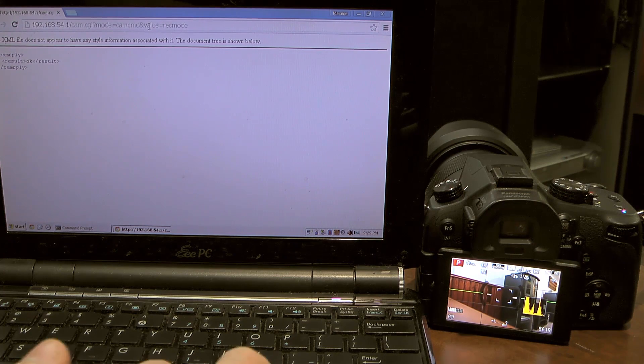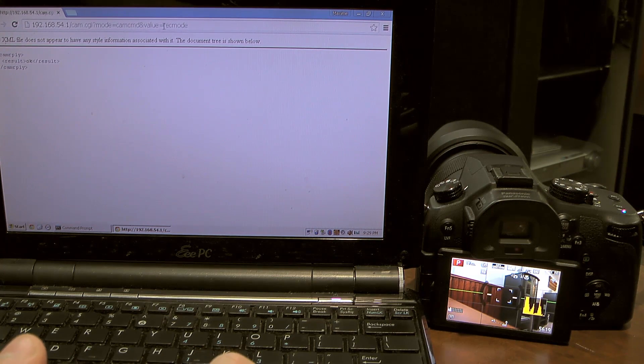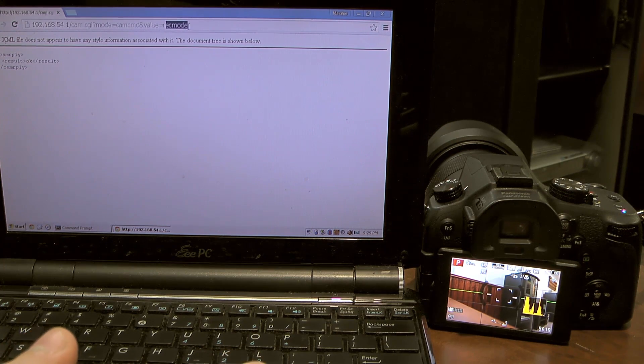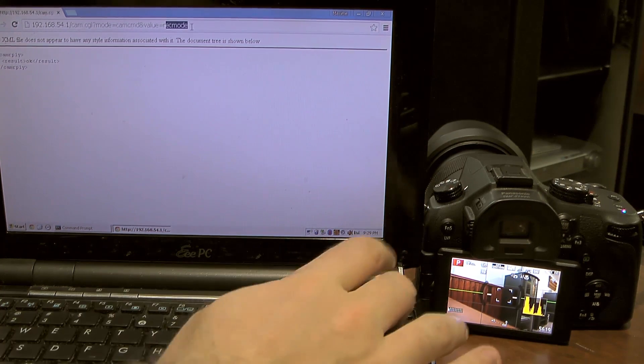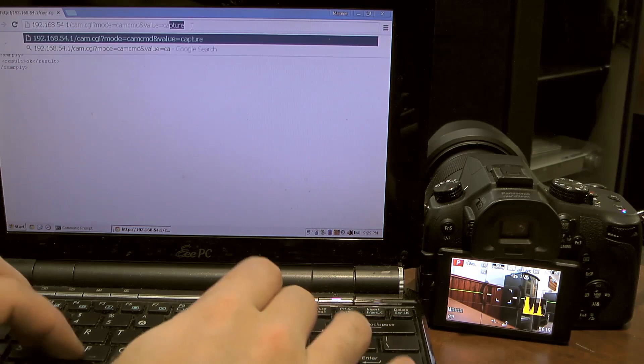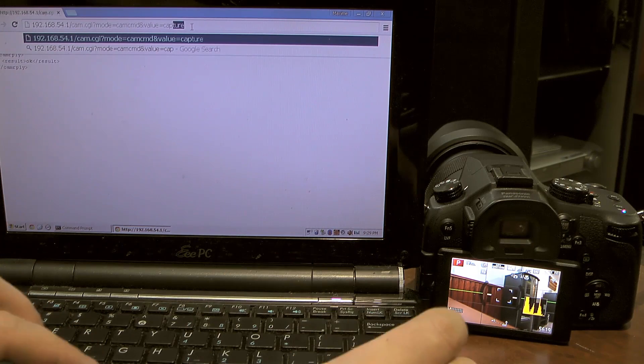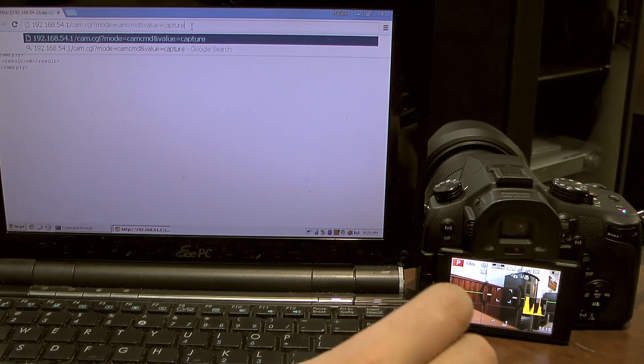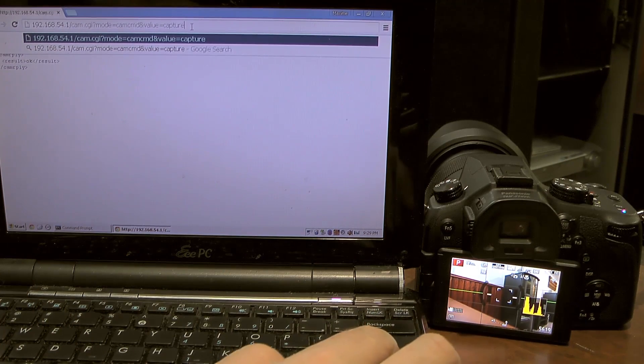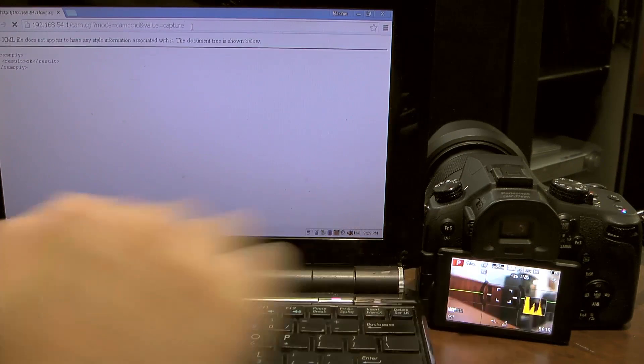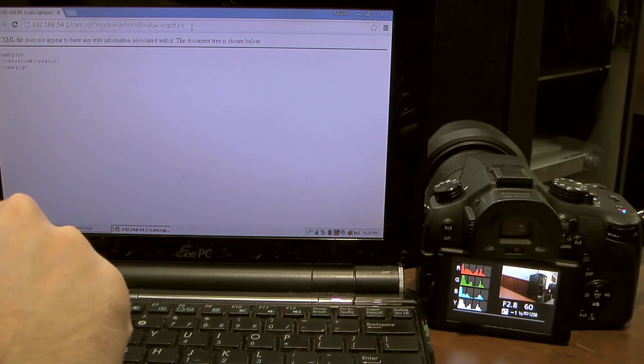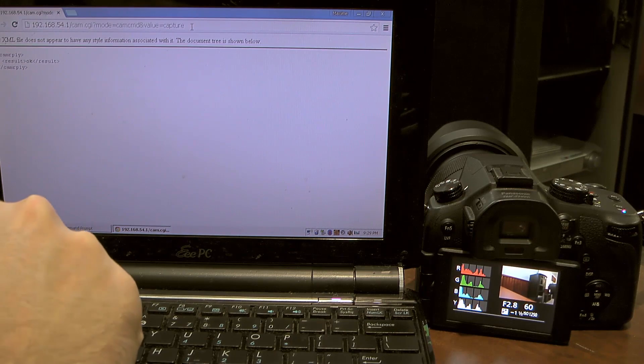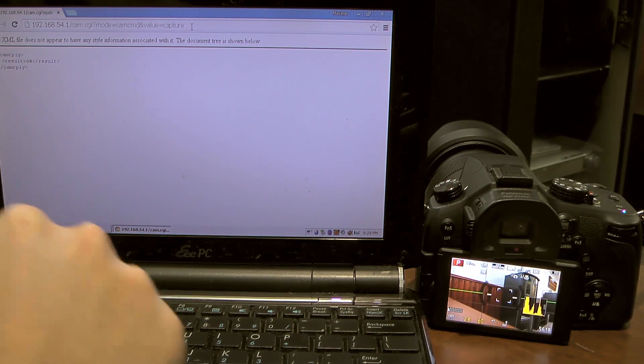You can send some commands. In this example I'm going to take a picture. I'm going to replace this by capture and watch this. Click. Picture was taken.